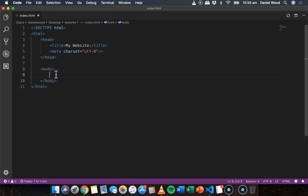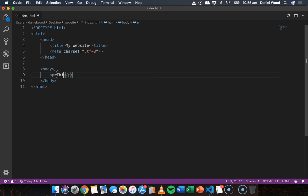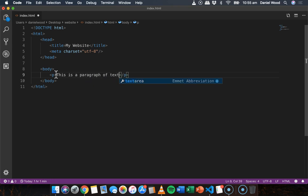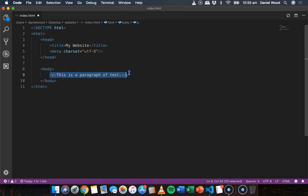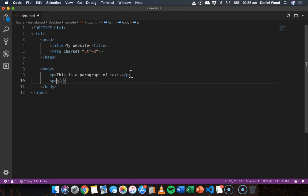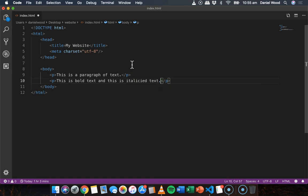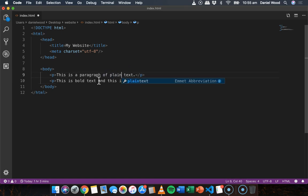So we've used our heading tags and paragraph tags before to add content. For example this is a paragraph of text. We've used the p tag just for paragraphs. There are some other text tags that we can use to format the text. So we'll have a plain paragraph here. We'll add another paragraph and I'll say this is bold text and this is italicized text. I'll just change this one here to say plain text.